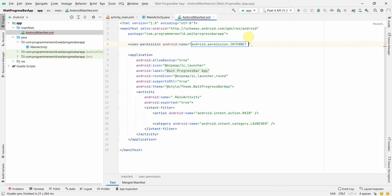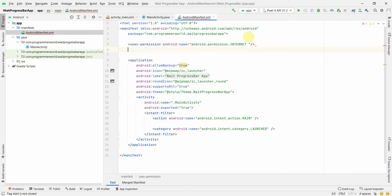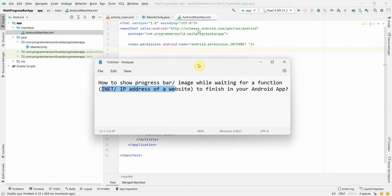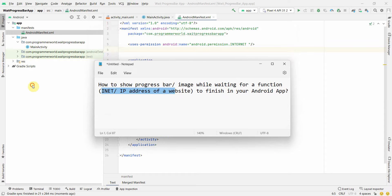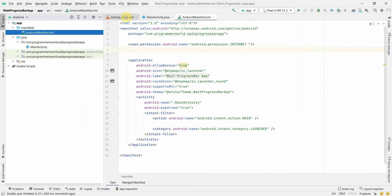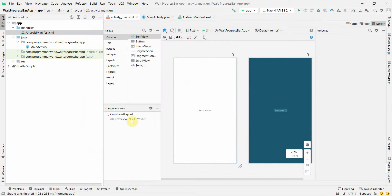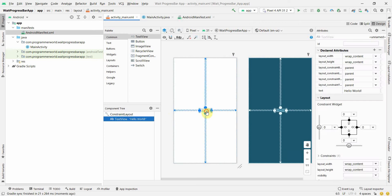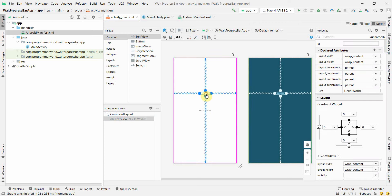Once the environment loads, the first thing we'll do is go to the manifest file and add internet access permission. We need this because the function we'll demonstrate involves accessing an IP address, so we need that declaration in the manifest file.